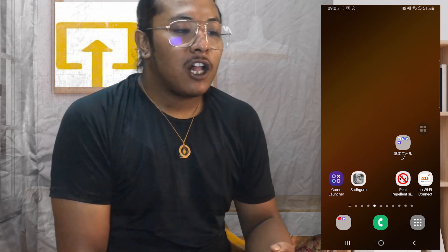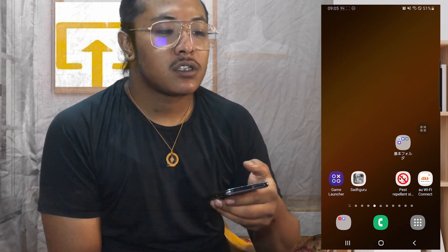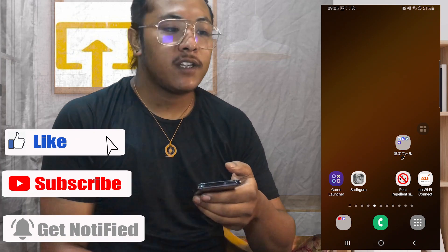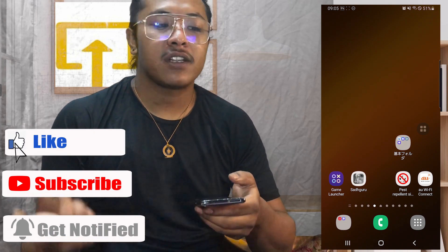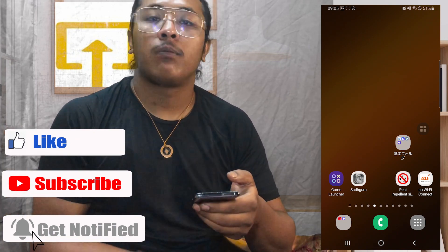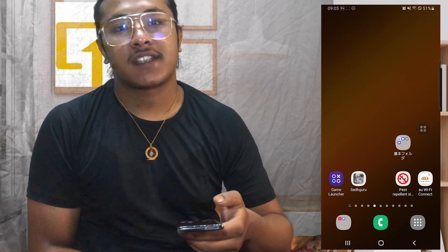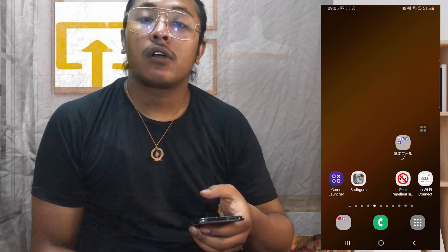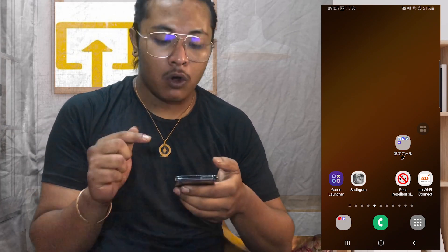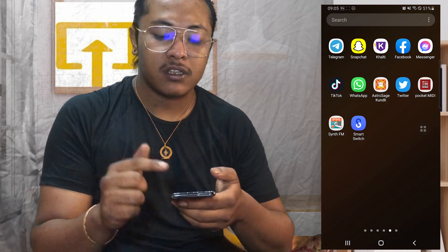Hey guys, welcome to Love and Helps. Today I'll be showing you how to fix your messenger sound problem on your Android device, or how to fix your messenger sound not working problem on your Android device. Now let's dive right in. To fix your sound not working problem on your messenger, first open up your messenger app on your phone.